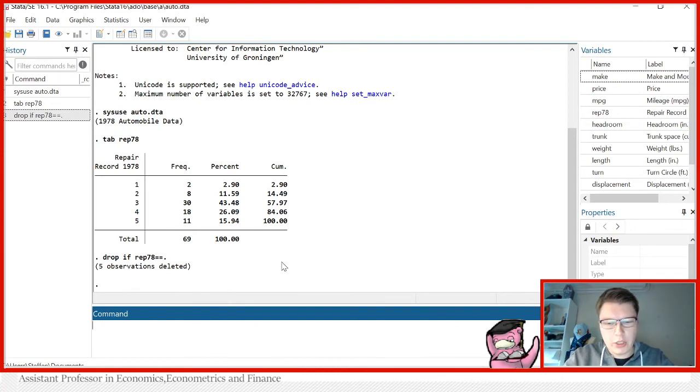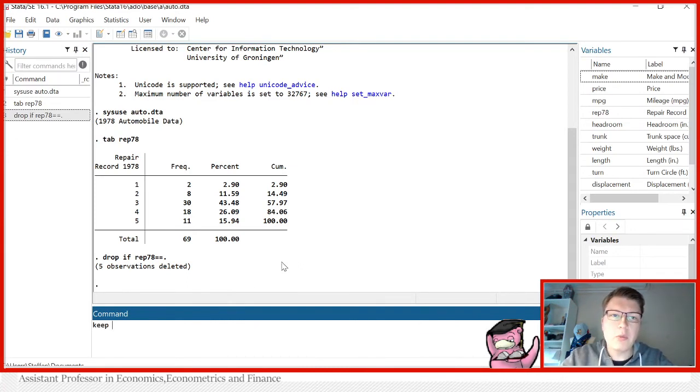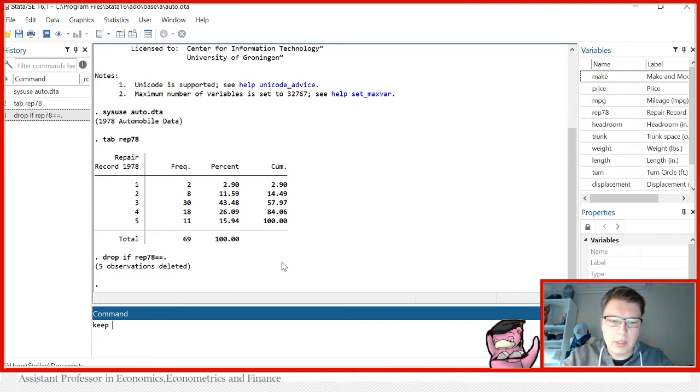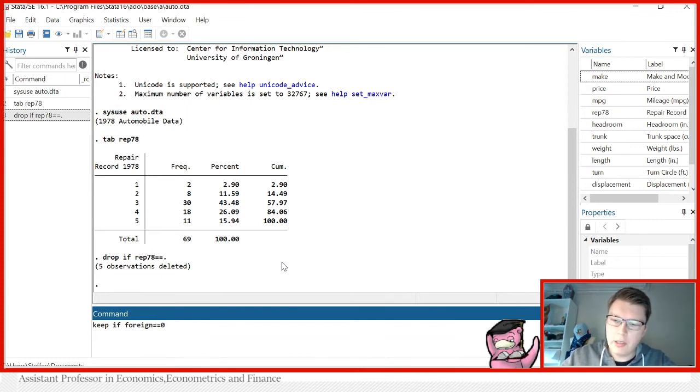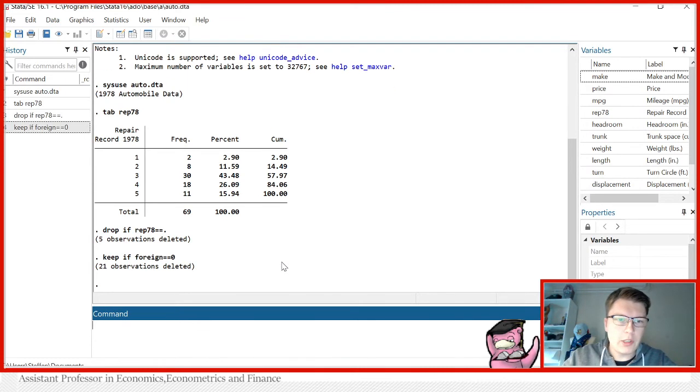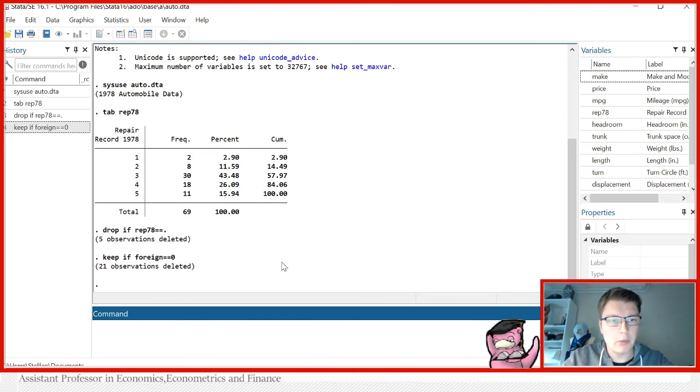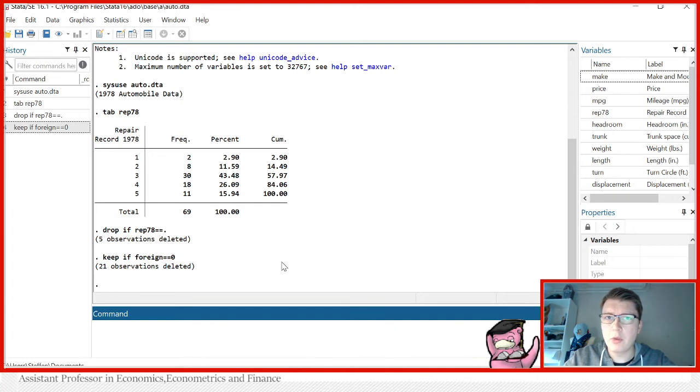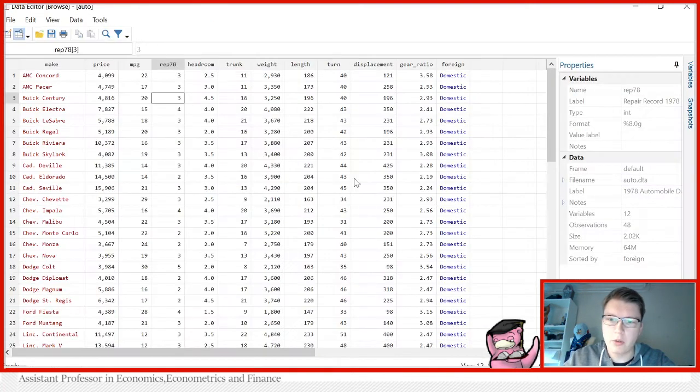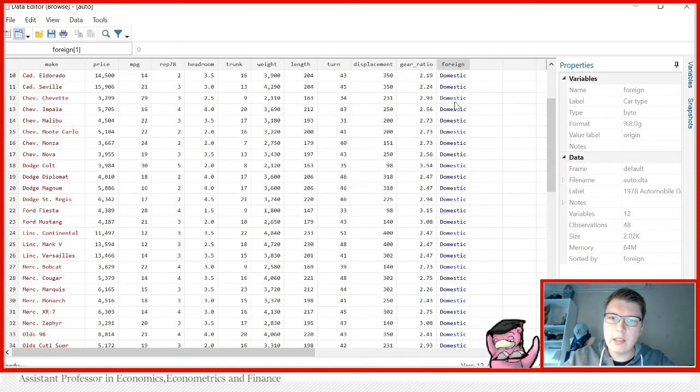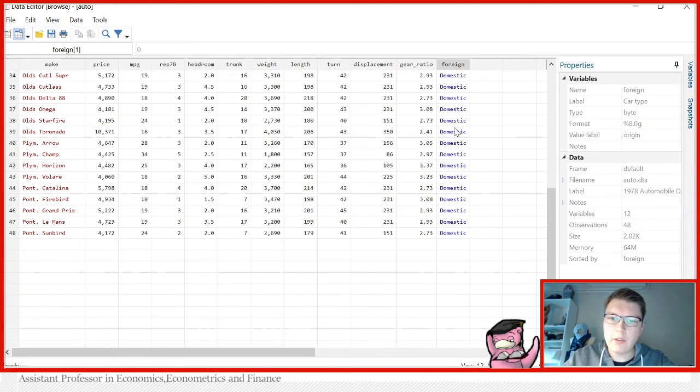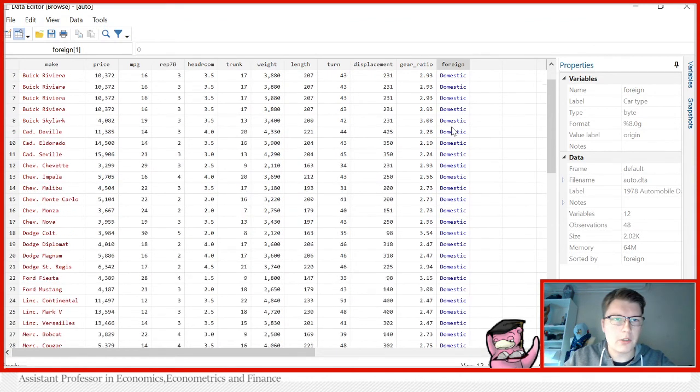And of course we can also likewise use a keep statement. And suppose now we want to keep only domestic cars. So we can say keep if the variable foreign is equal to zero, because we know zero equals domestic. So if we do this we keep of course anything but 21 observations. So we have 69 minus 21 which gives us 48 if I'm not mistaken. Go in view, 48 observations, and indeed we only have domestic cars in our sample.